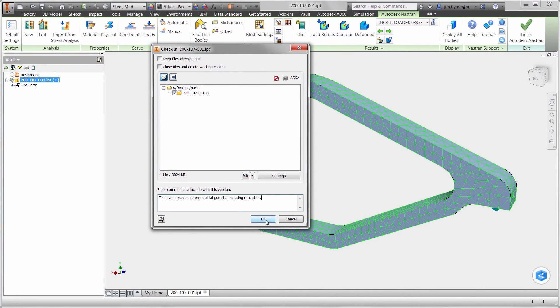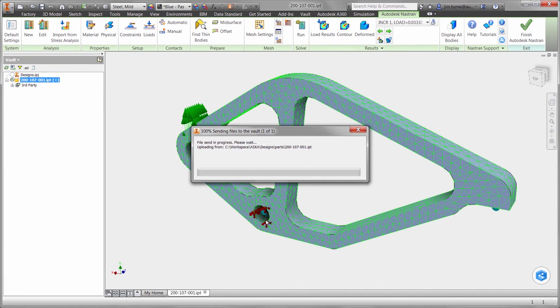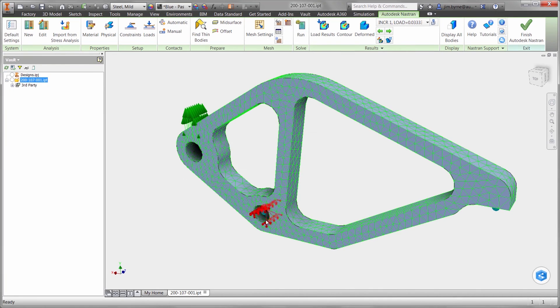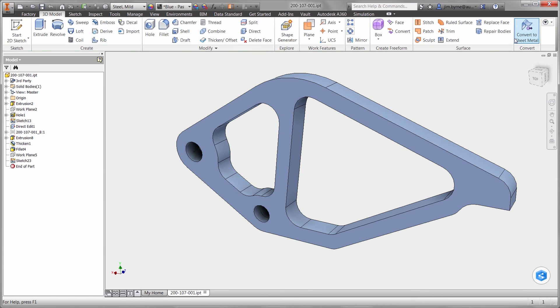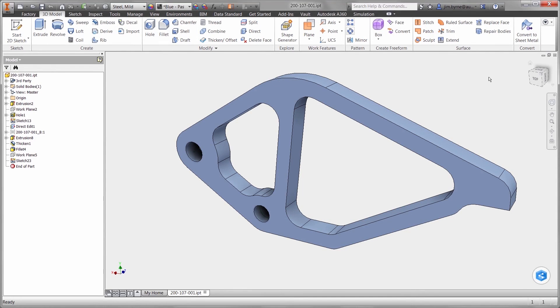Autodesk provides the technology for simulation-driven modeling using shape generator. Also validate parts and assemblies at any point right in the context of the CAD design environment using robust solvers for various types of studies. And manage it all in a secure and collaborative environment.